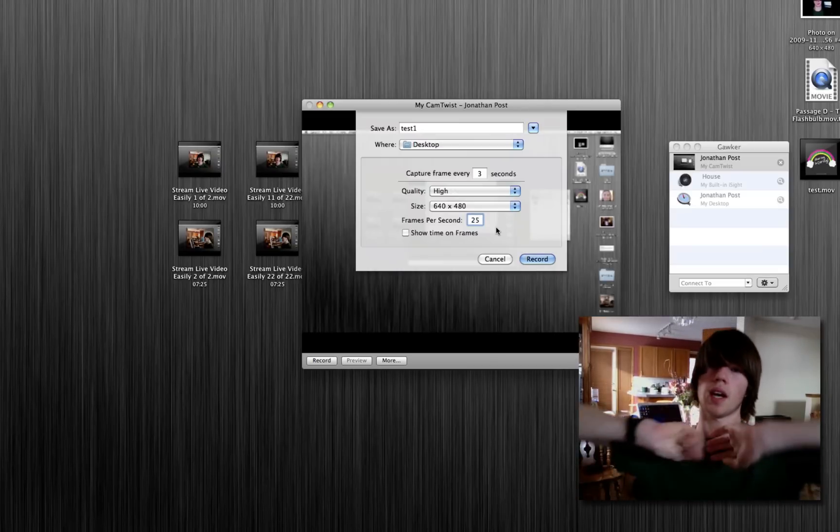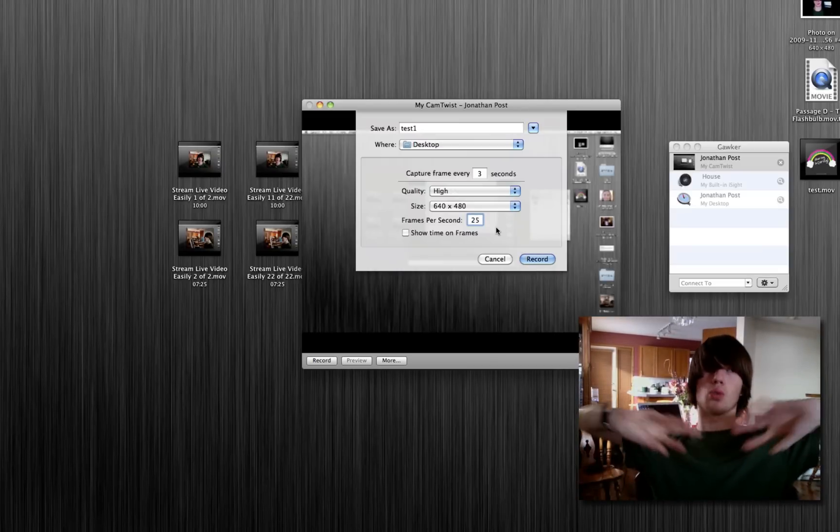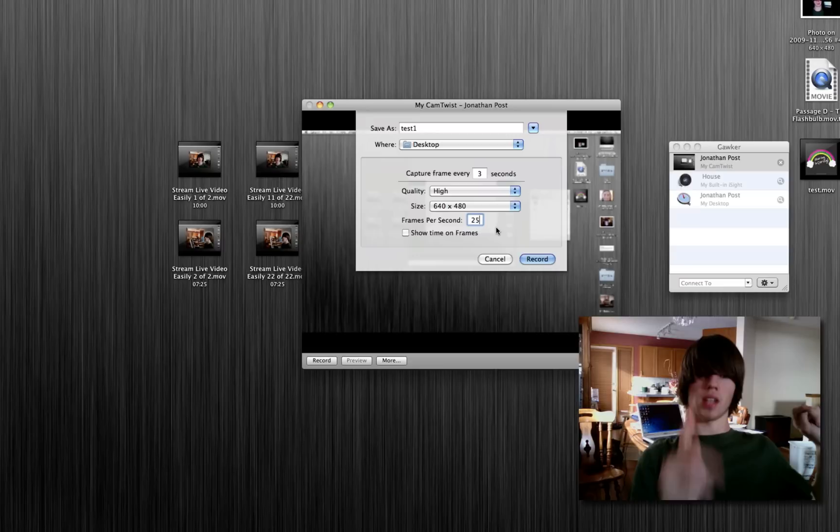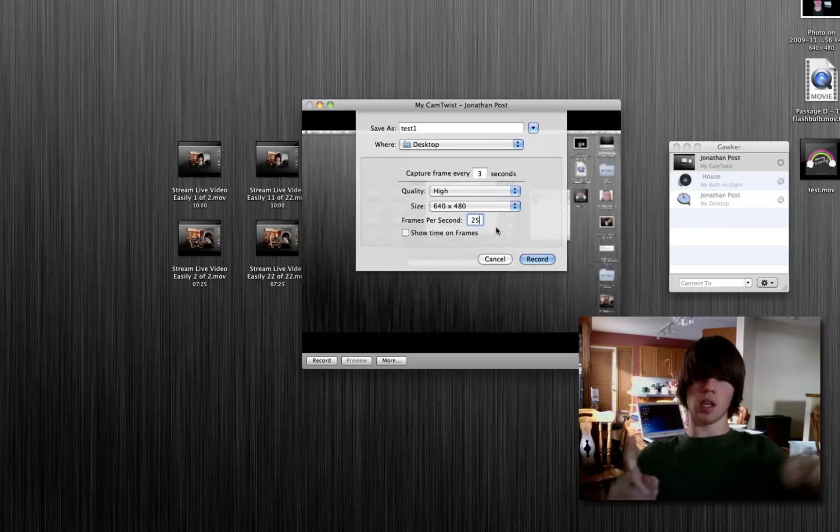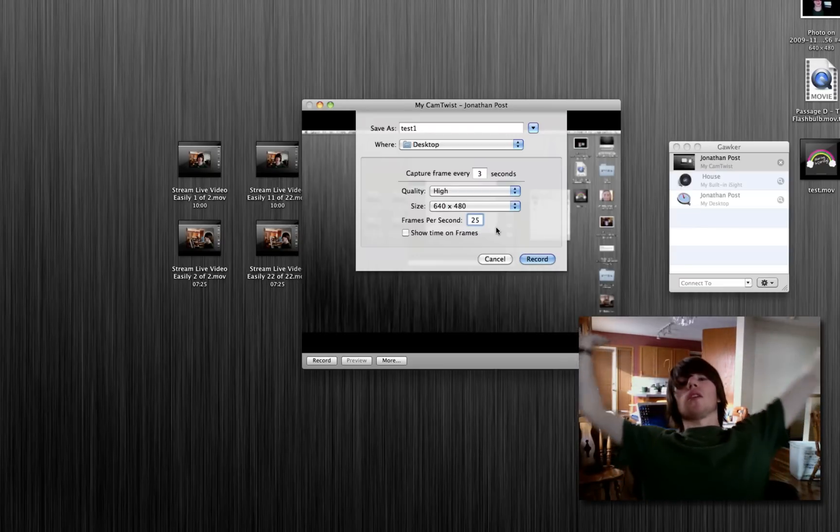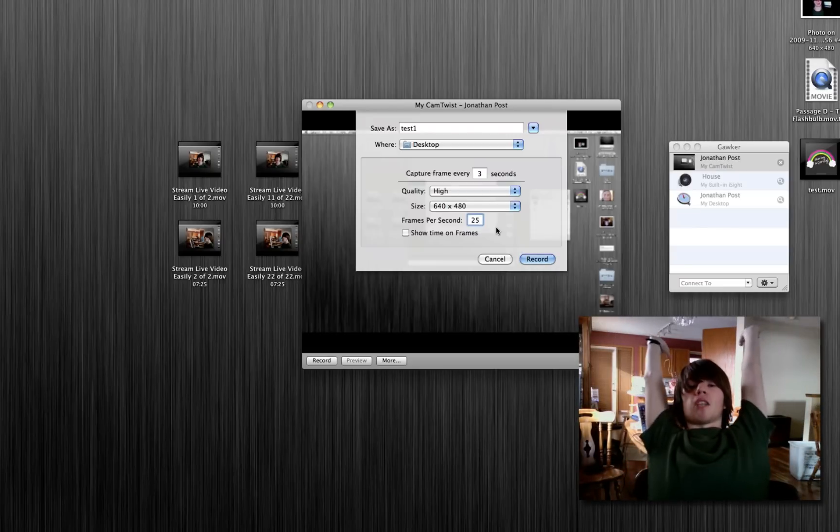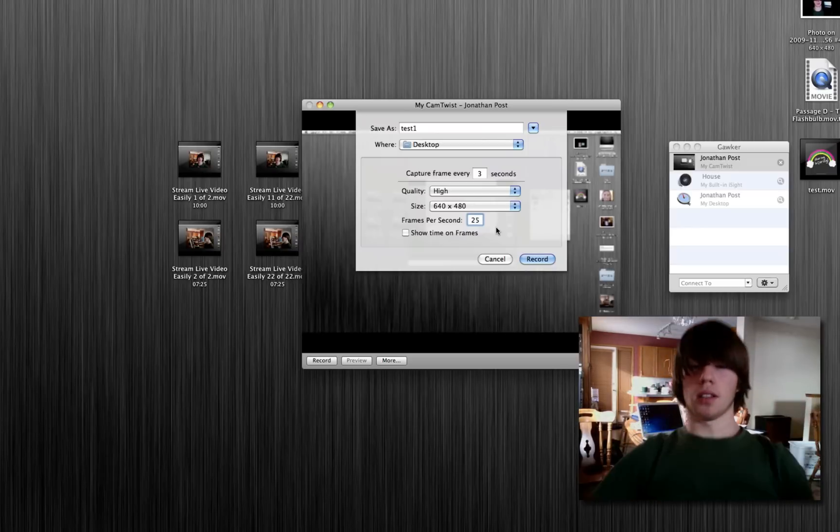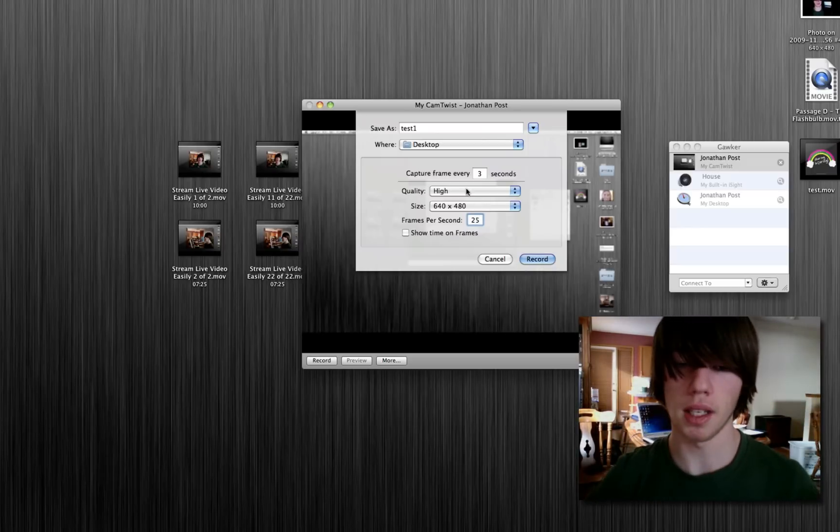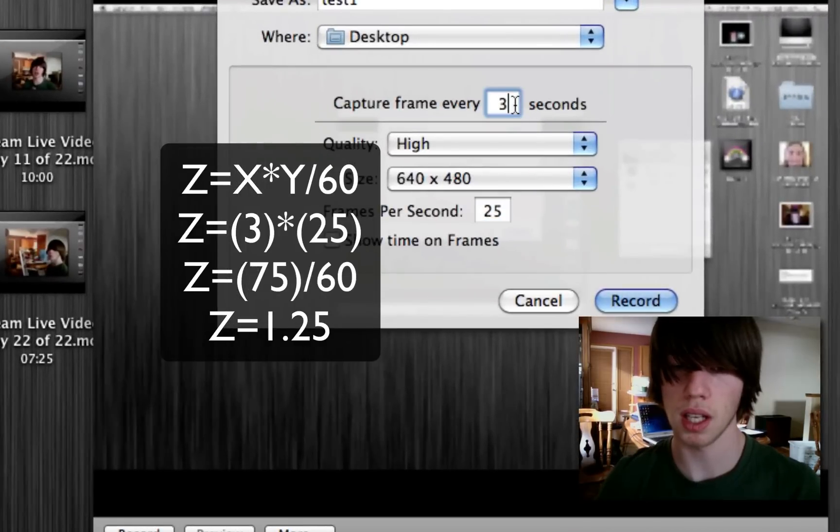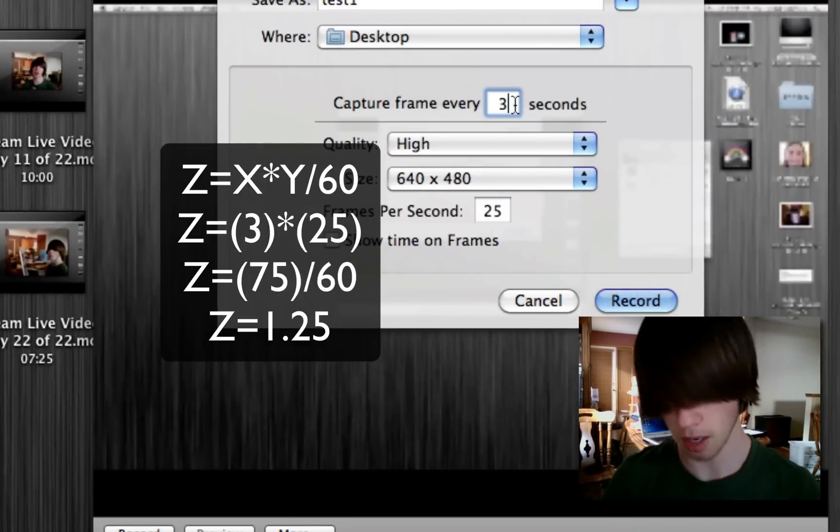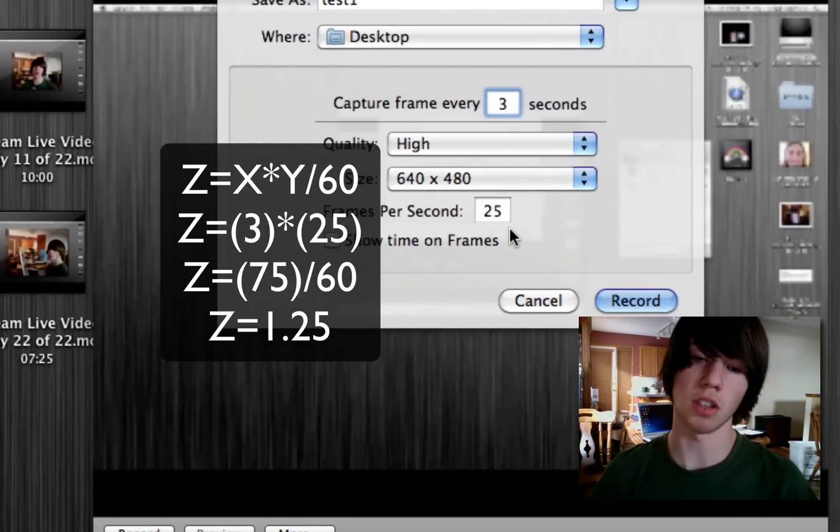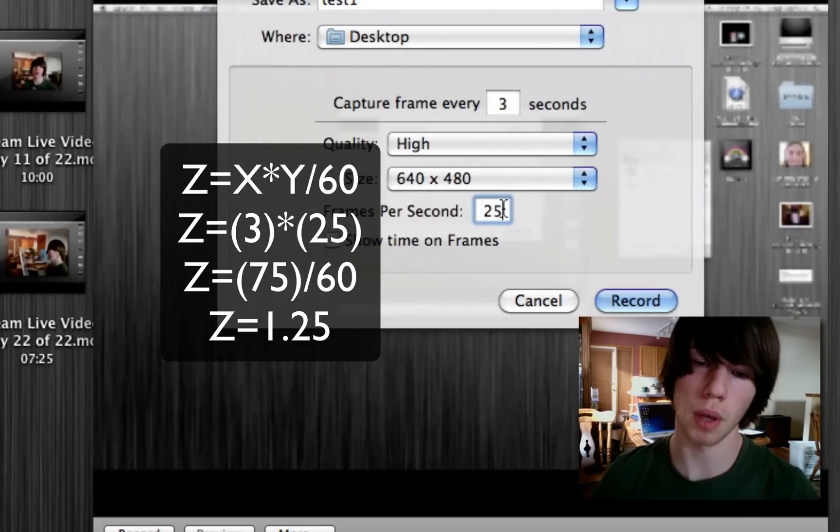Now, the formula to find out, actually, how much real life time passes by in one second of the video—how many minutes of real life pass by in one second of the video is, you take your delay and you times it by the frames per second, and you divide it by 60.